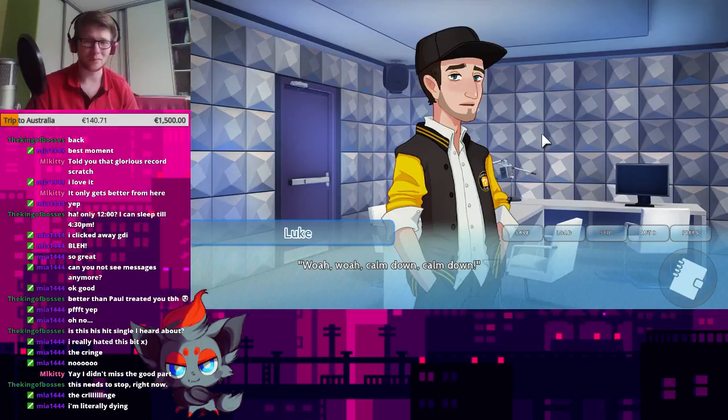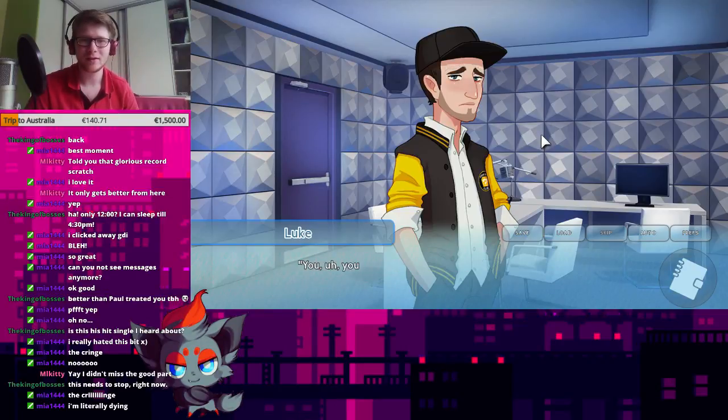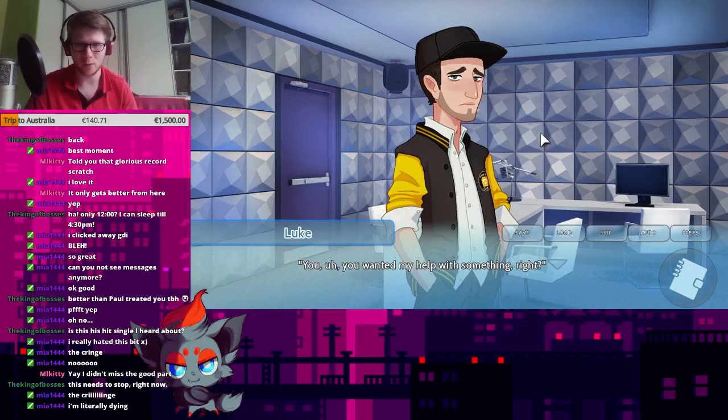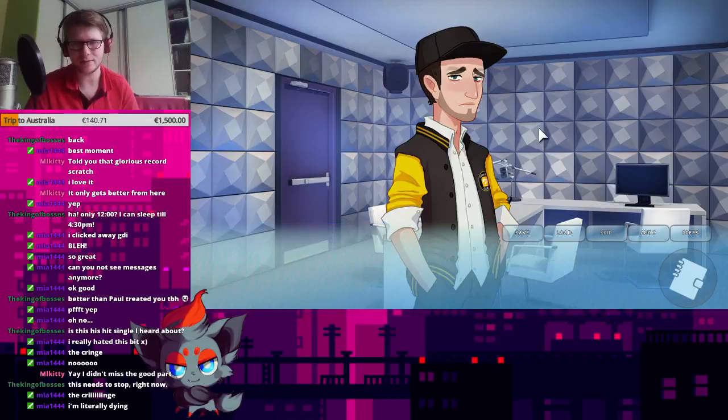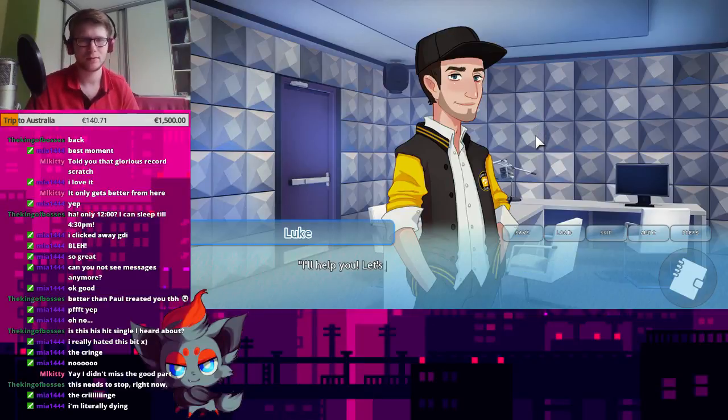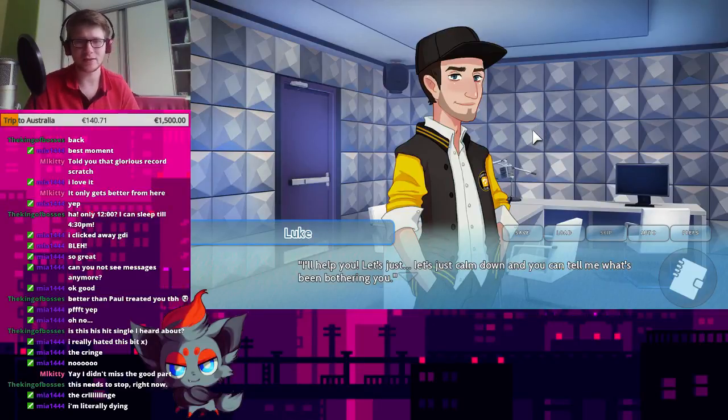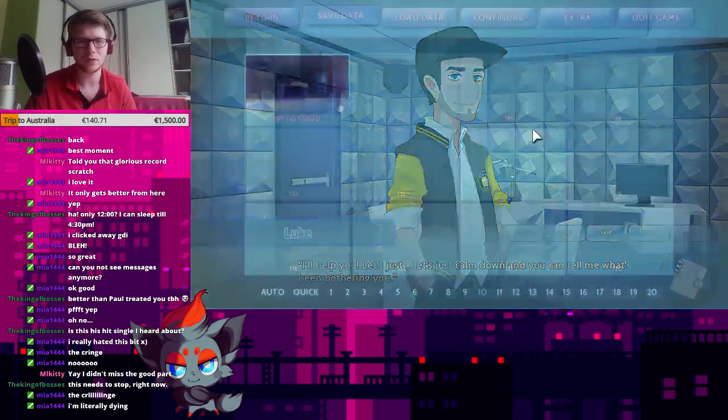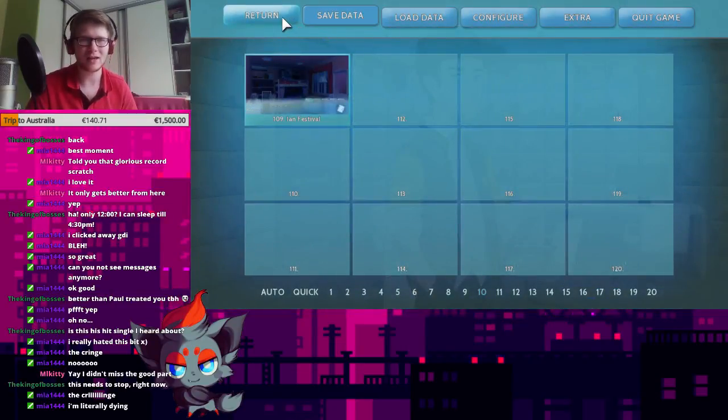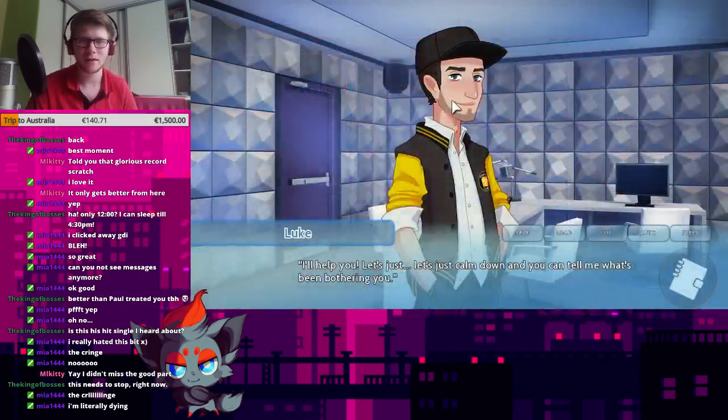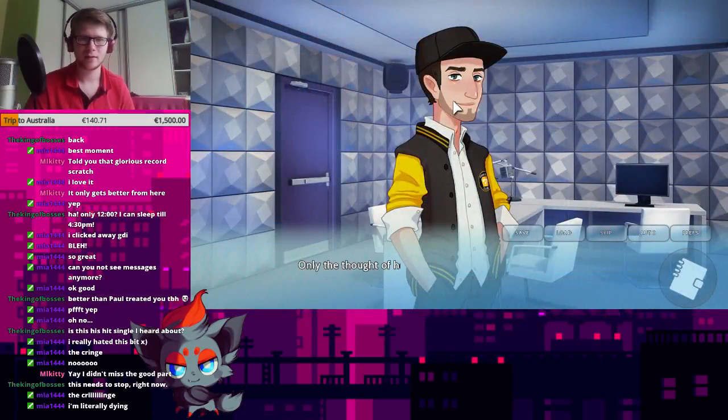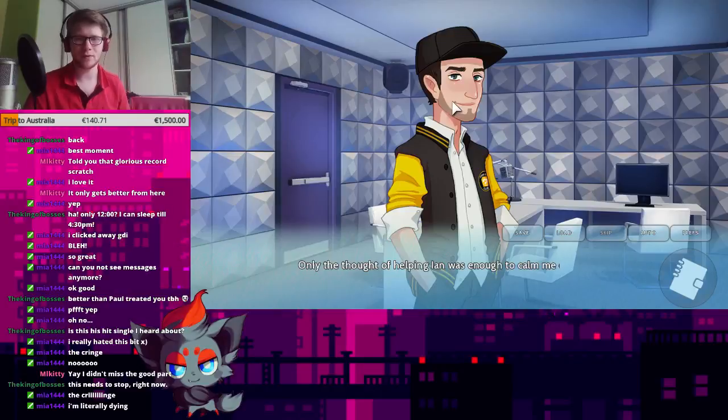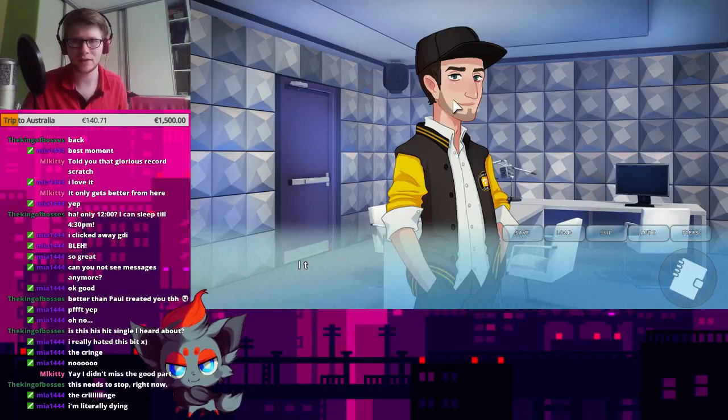Whoa, whoa, calm down, calm down. You, what? You wanted my help with something, right? I'll help you. Let's just calm down and you can tell me what's been bothering you. God damn it.